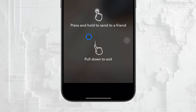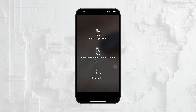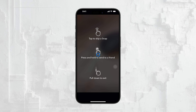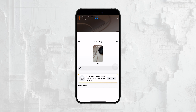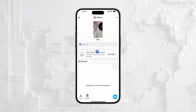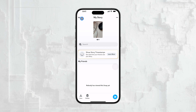This will bring up a screen showing the number of viewers, followers, non-followers, screenshots, and replies. If there are any replies to your story, you'll be able to view them right here. If there aren't any, it will indicate zero replies. But this is exactly where they would appear if someone had replied.